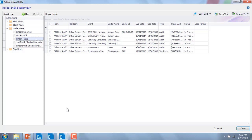In my example, I have a number of binders that have the all firm staff team assigned. I'd like to remove that group from this list of binders.